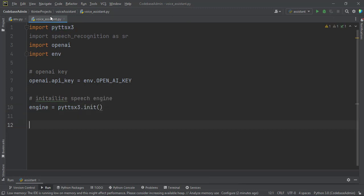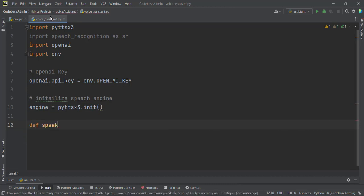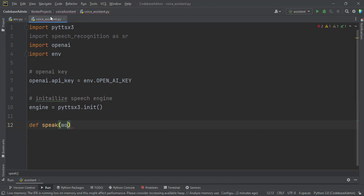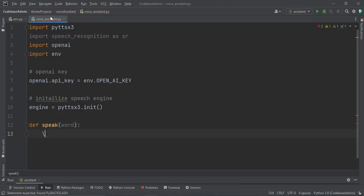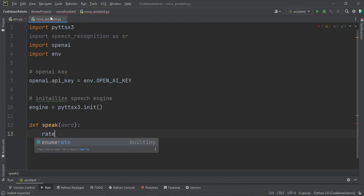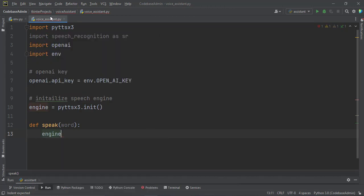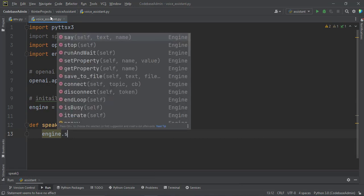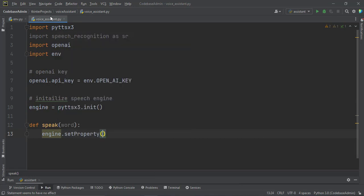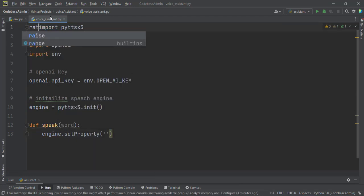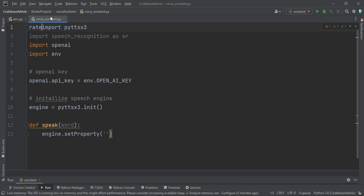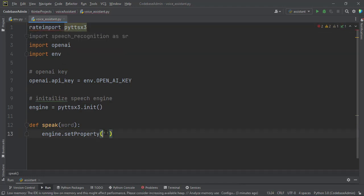Let us create a quick function, speak, which will take words as an argument. And then in here we will set the property, the speed rate. So a couple of properties. Rate. Now I don't even have to declare it. So engine.setProperty. And then we want to set the rate property to 135 for now.